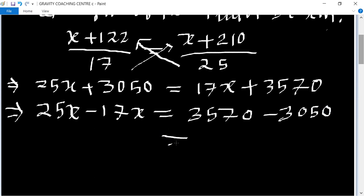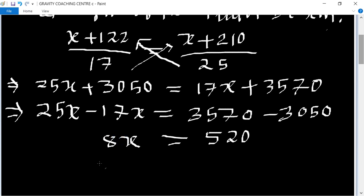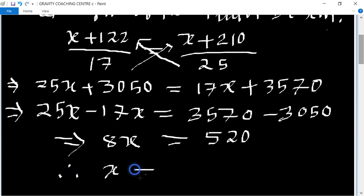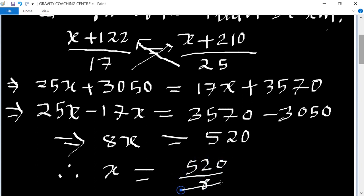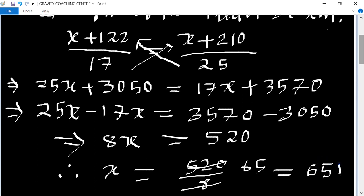Subtracting, we get 520, and on the other side 8x. Therefore, x equals 520 upon 8. Cancelling by 8, x equals 65. So the length of the train is 65 meters.